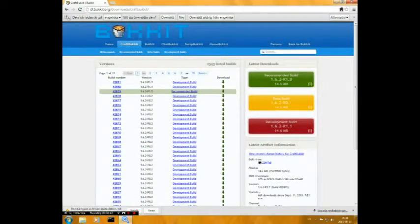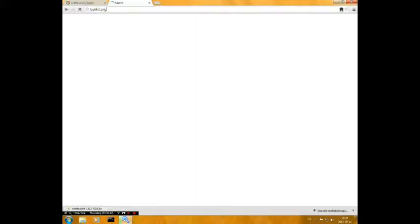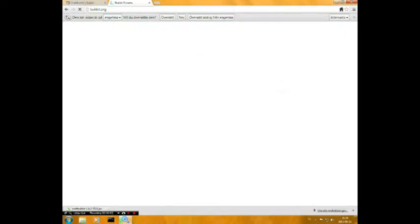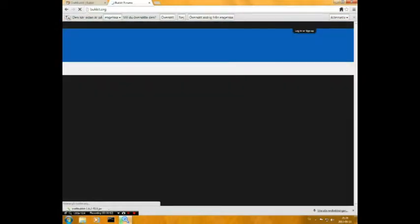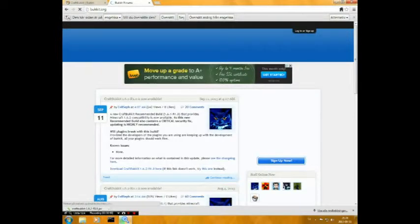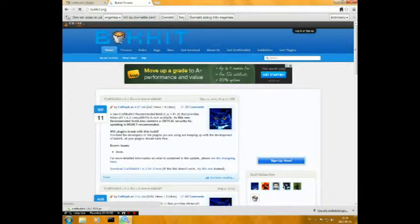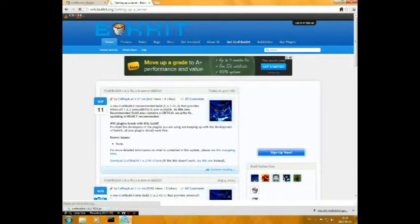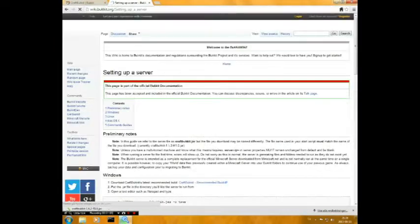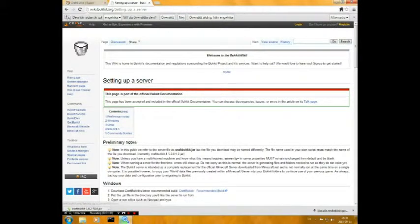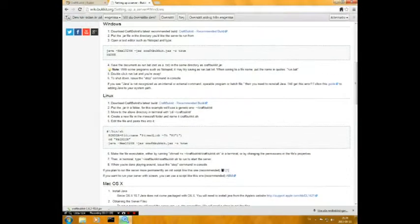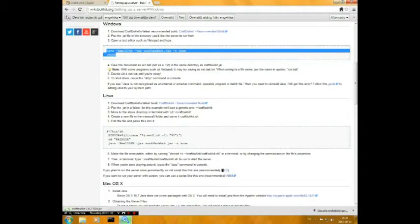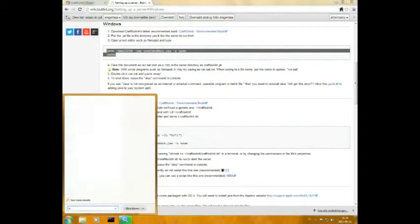And then it will download. And then go to bukkit.org and click on Get CraftBukkit, so do it, and then click on Windows or Mac or something and copy the text. And go to Notepad.